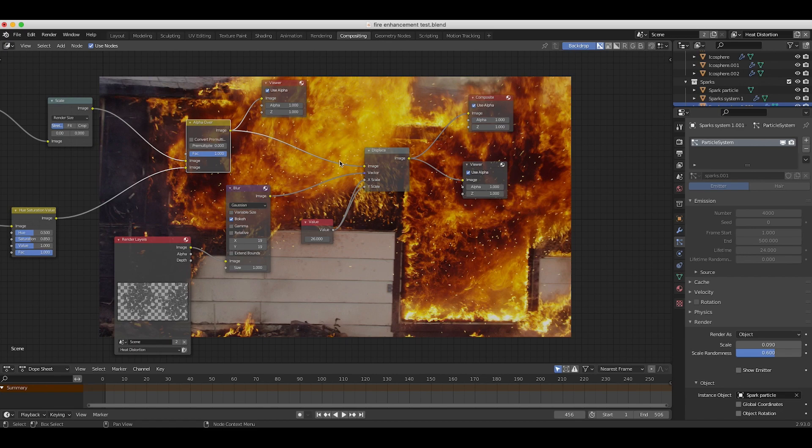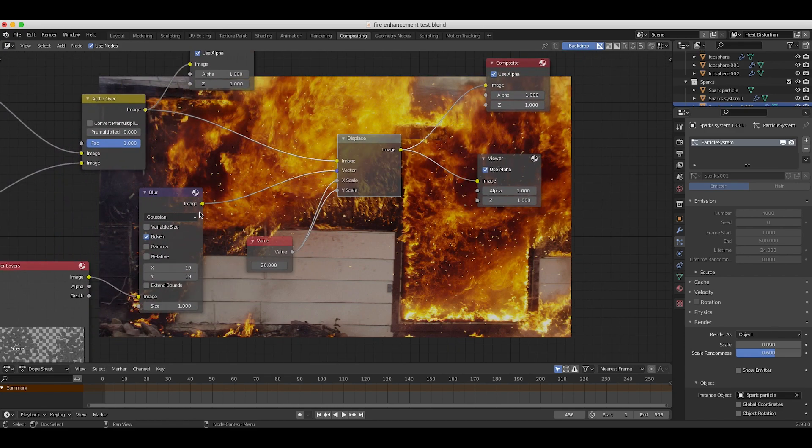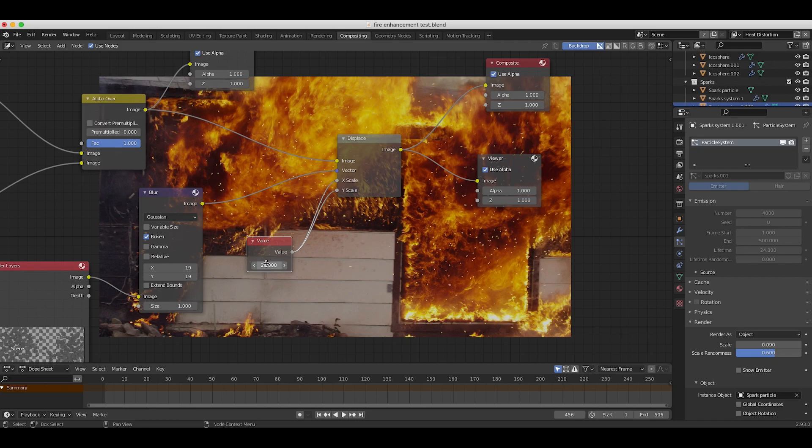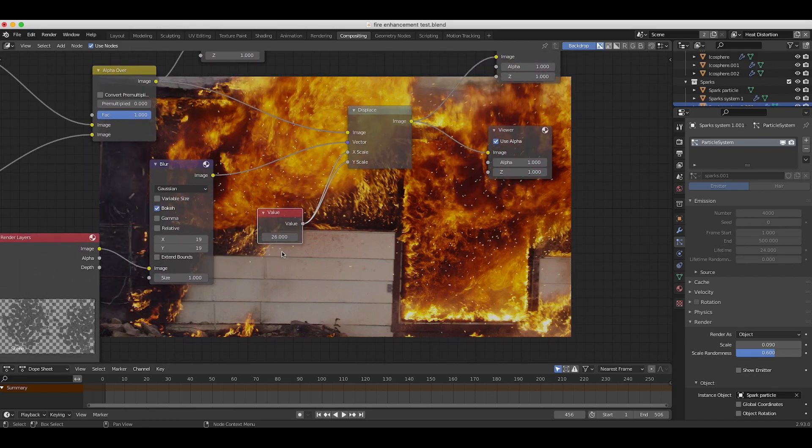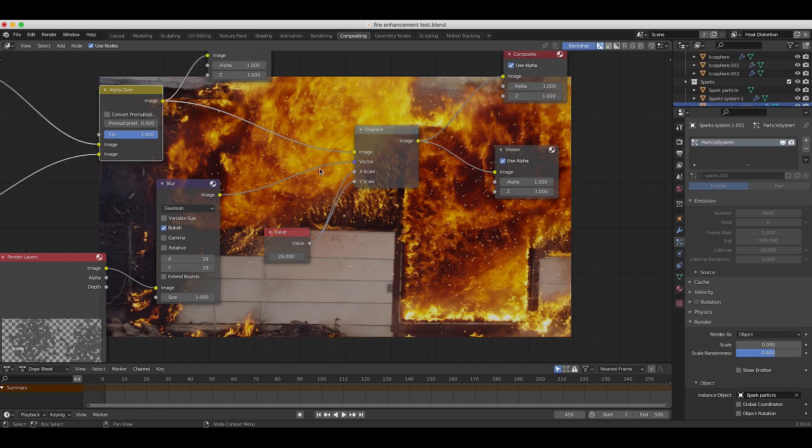What I've done is I've taken our composite with the sparks on it and I've put this into the input of a displacement map node, and then I've taken our heat distortion particle system data and use that as an input for the vector of our displacement map. And then finally I've created a little value node here to change how much I wanted this displacement map to affect the input of our composite here.